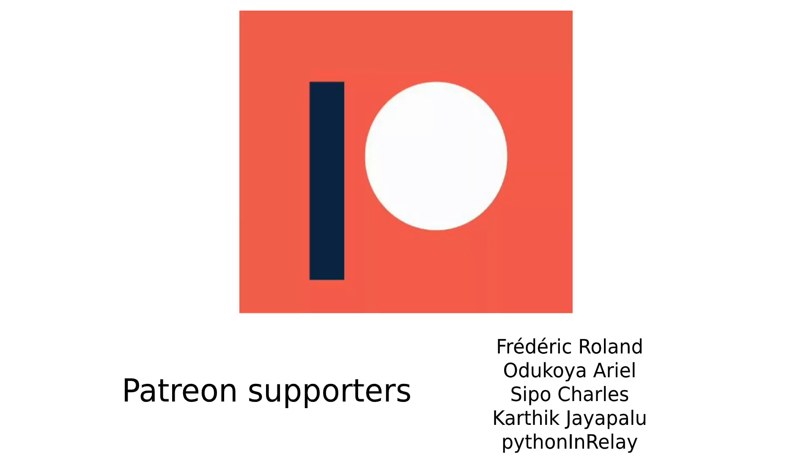Before I continue I just want to say thanks to my Patreons. If you too want to support me you will find a link to my Patreon in the description below.